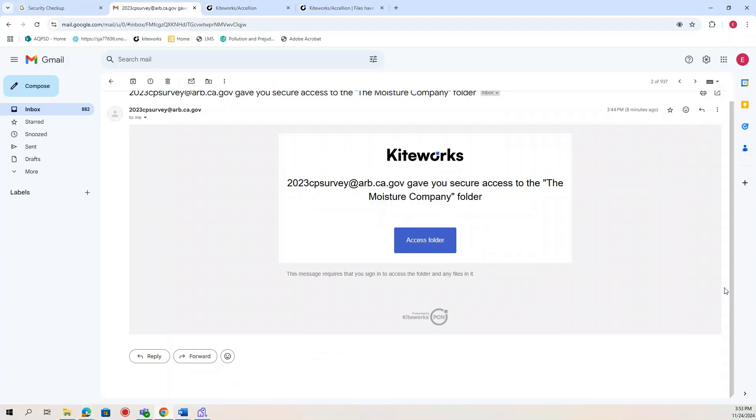Formulators will receive a link to a secure and encrypted KiteWorks mailbox where they can download a customized version of the CPRTF. While KiteWorks accounts are not needed to upload files, they are needed to download files.